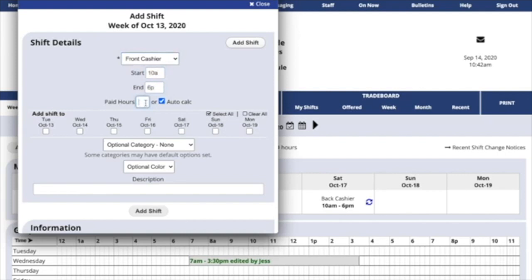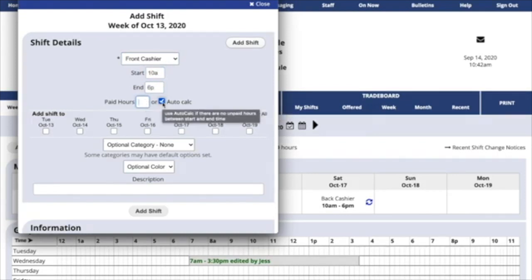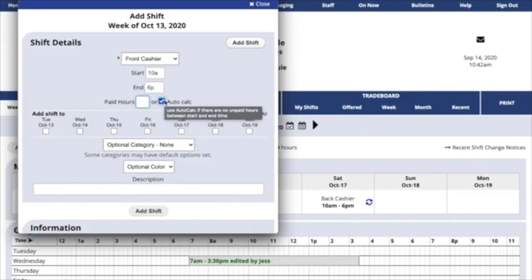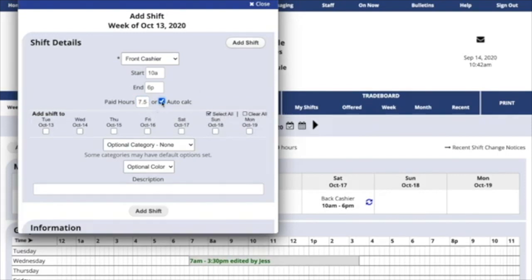You can enter paid hours, which means how many hours you'll be paid for working, or you can let the system auto-calculate the exact length of the shift. This is an 8-hour shift, but if you knew that you're going to have a half-hour unpaid lunch, you could enter 7.5 paid hours and uncheck the auto-calculate box. This means that the system will use the number 7.5 instead of the actual length of the shift.